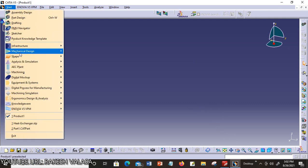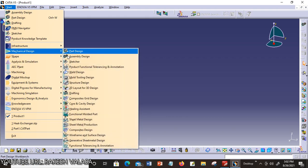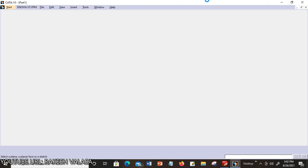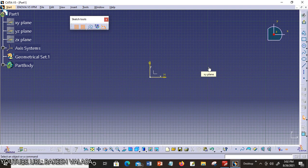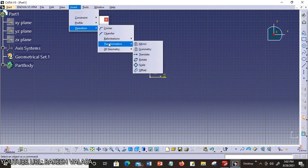Click the Start button, then in Mechanical Design choose the Sketcher workbench. There are 3 different planes; you can choose any one. I am choosing the XY plane. To find transformation tools, go to Insert menu, Operation, Transformation. This transformation menu consists of mirror, symmetry, translate, rotate, scale, and offset.